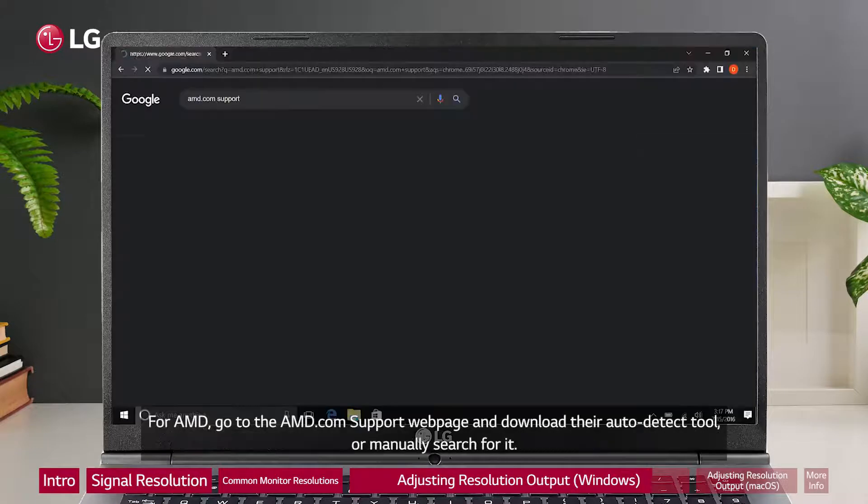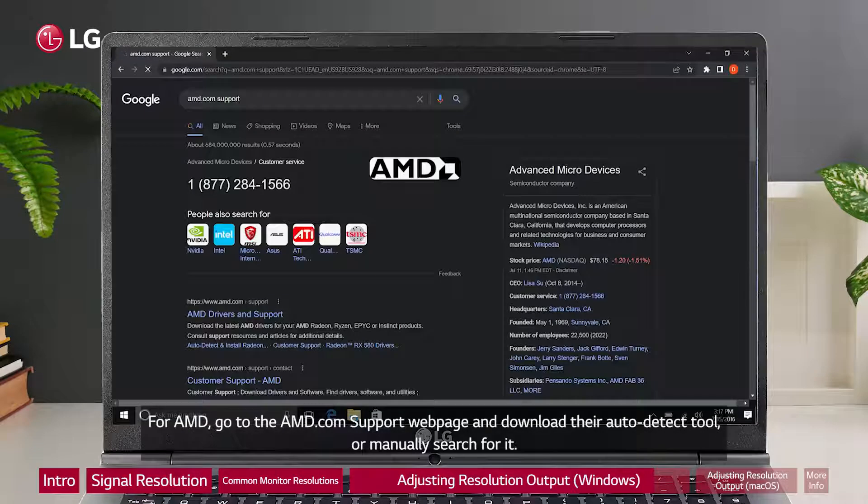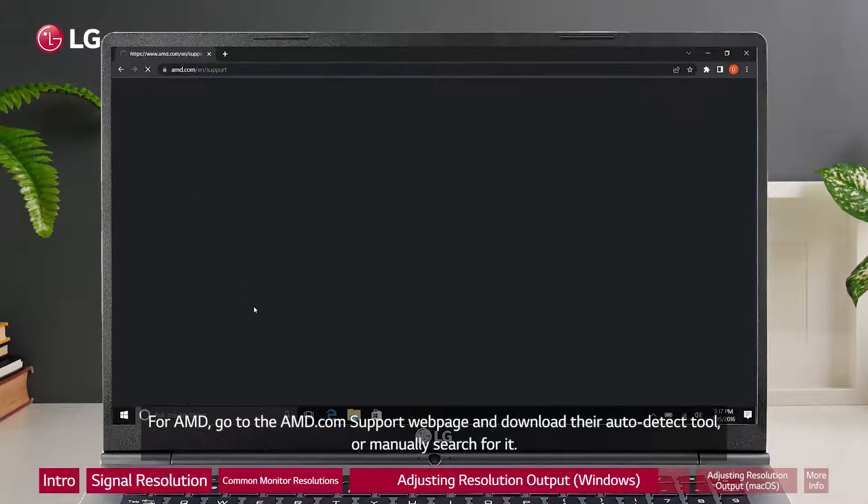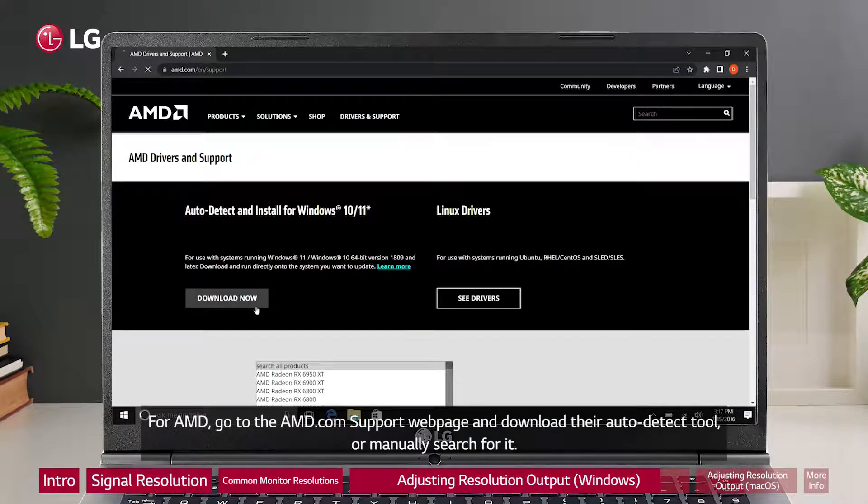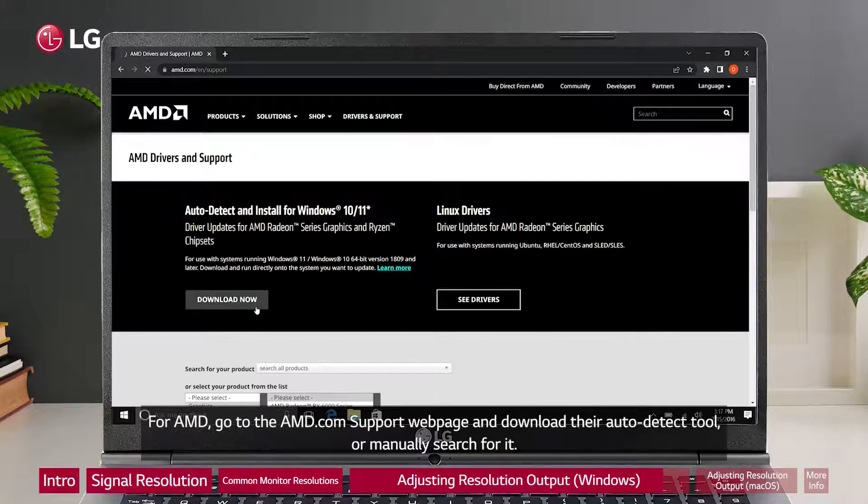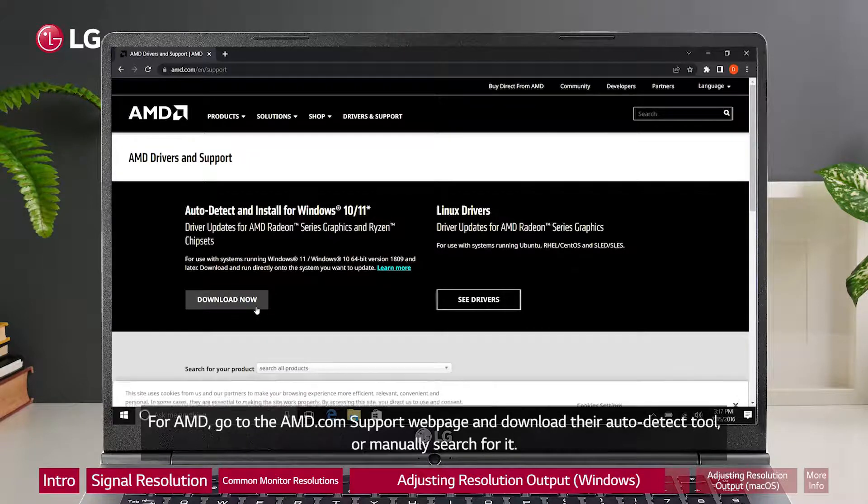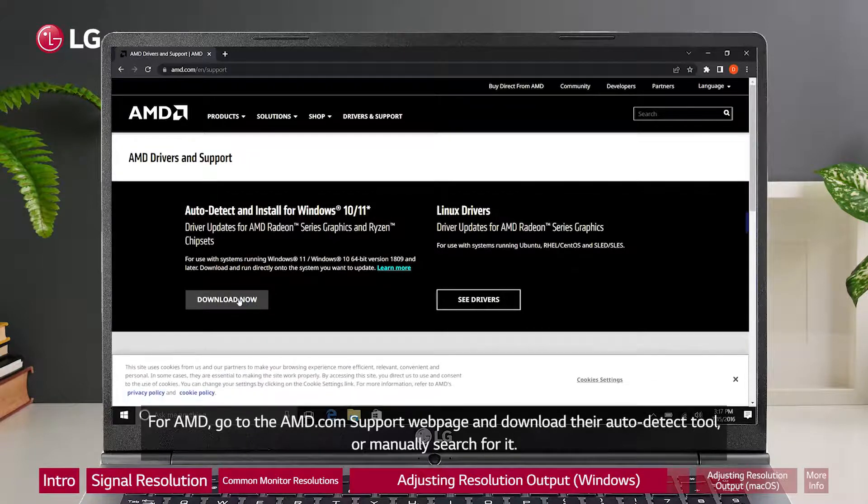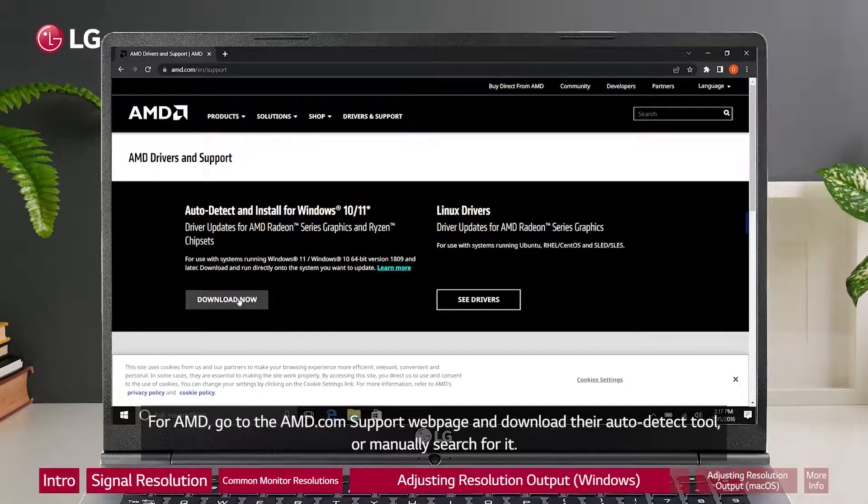For AMD, go to the AMD.com support webpage and download their auto detect tool or manually search for it.